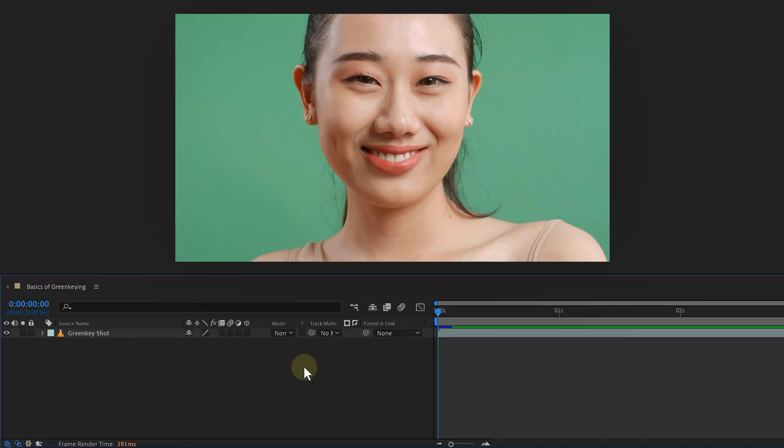First, we need some green screen footage and I have this beautiful shot I'm going to keep. However, I'm not going to explain how you can shoot the best green screen footage — that's an entire tutorial on itself.